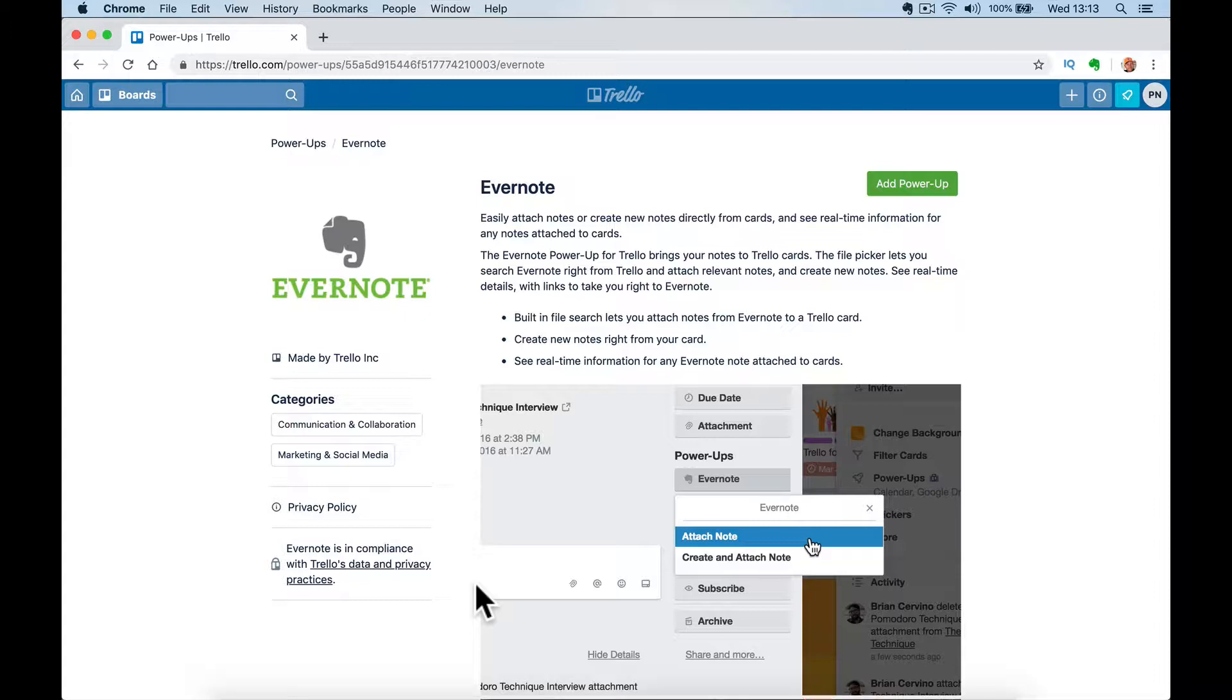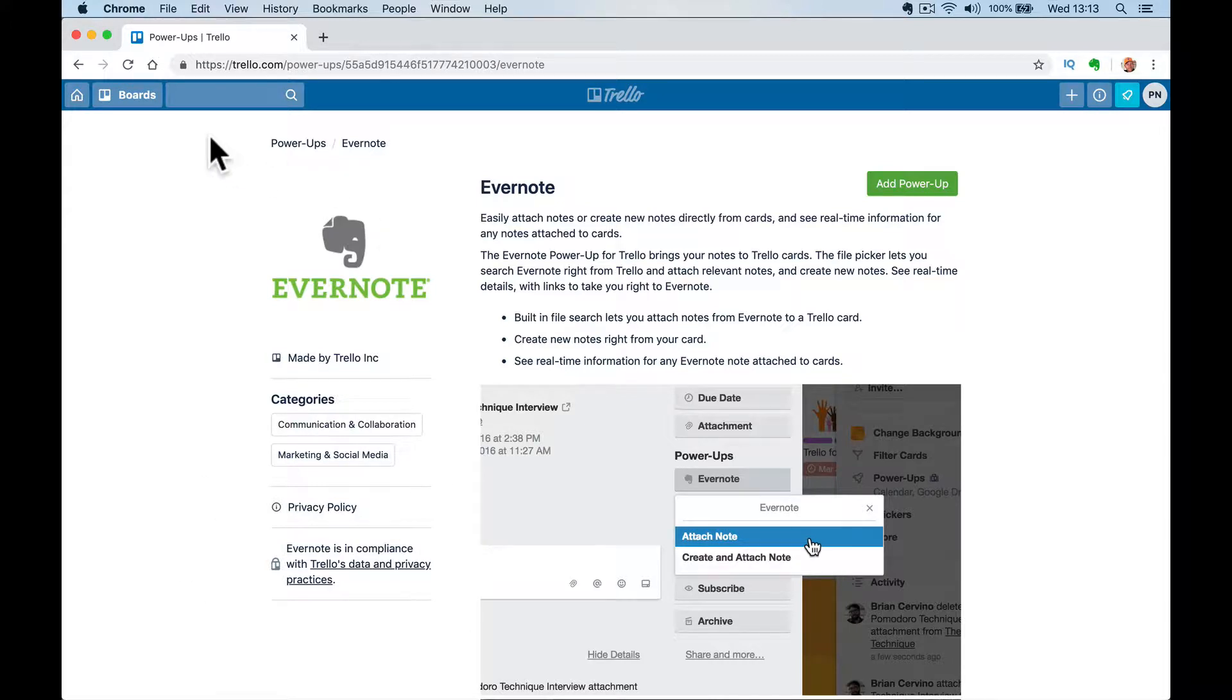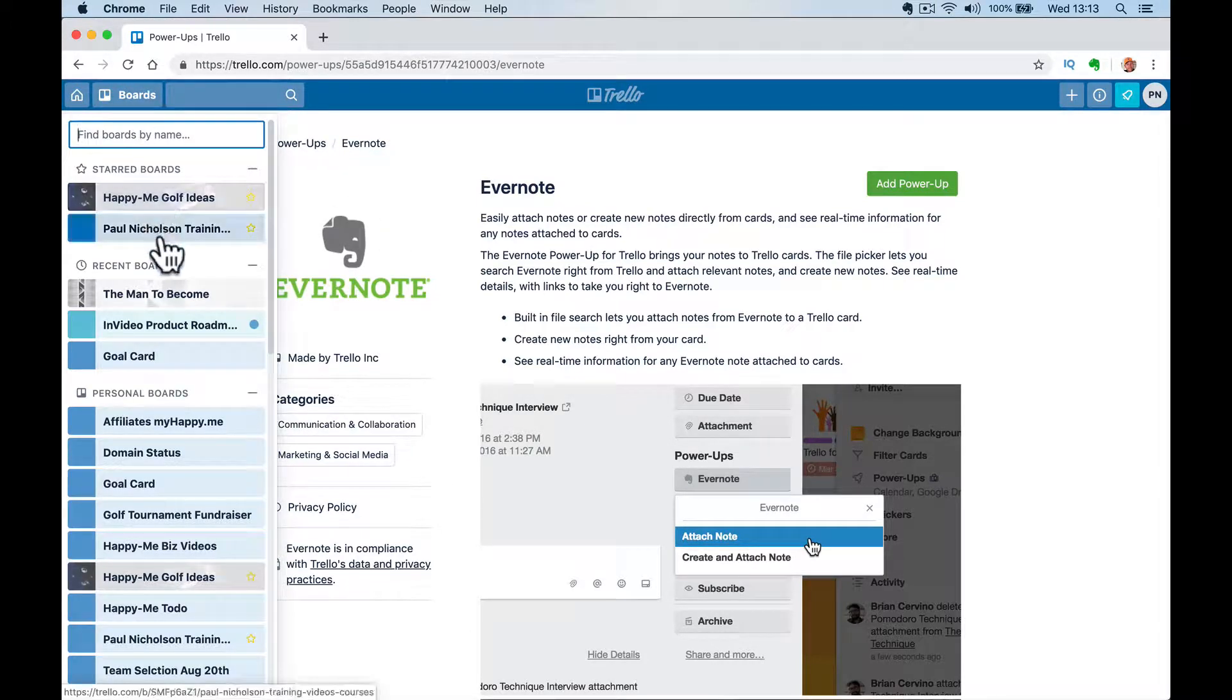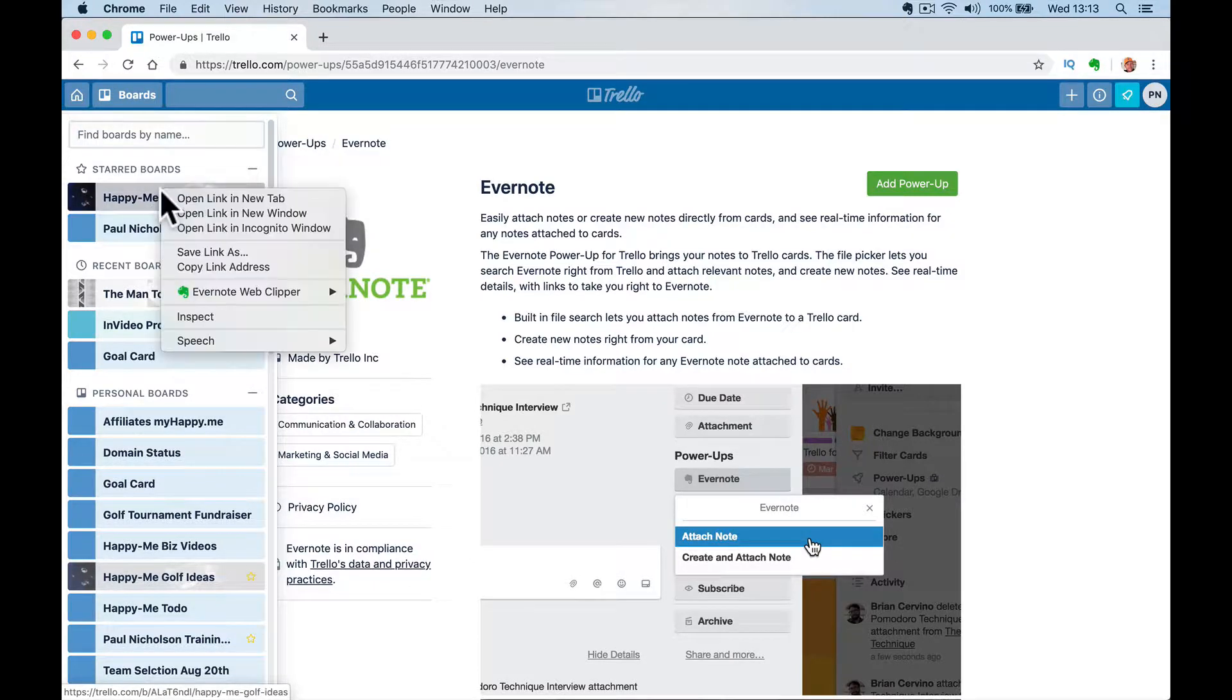So you can basically add, attach a note from your Evernote to your Trello board and you can create a new and attach a note into your Evernote from your Trello board. It's really easy to use. Let me show you it in action and then I'll show you how to do it.